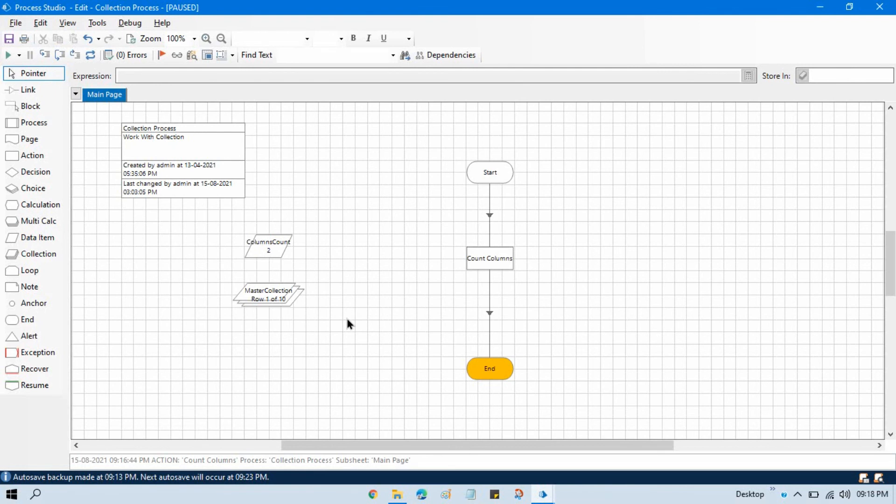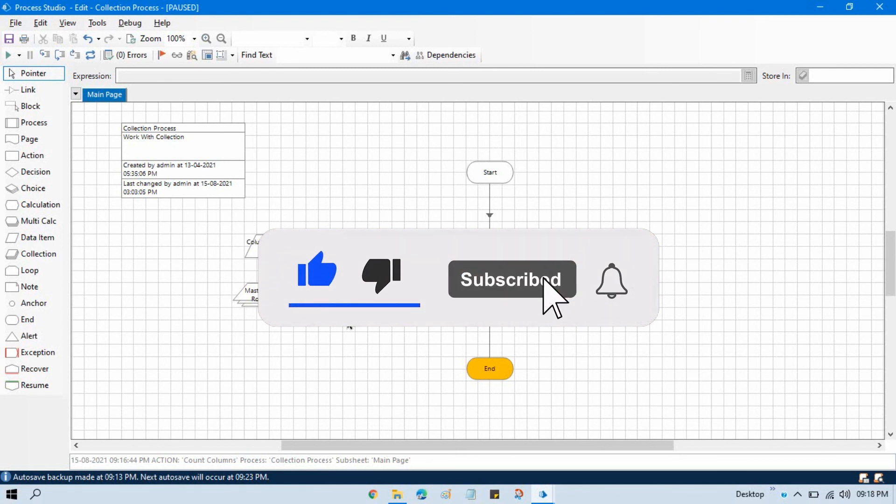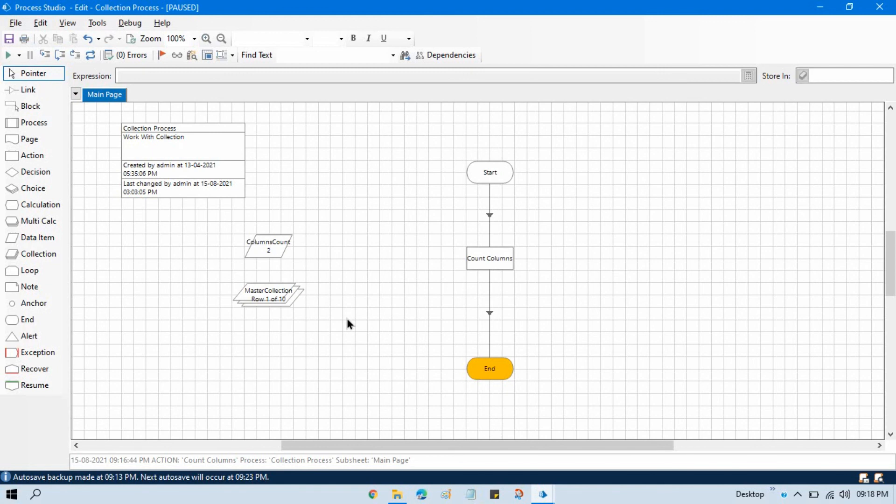Hope you like this video. Please subscribe this channel if you have not subscribed yet, and please like this video. Thank you so much for watching this video. Thanks.